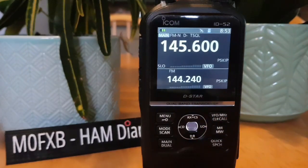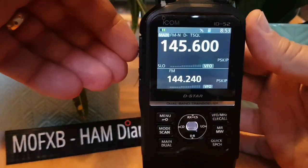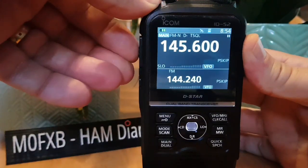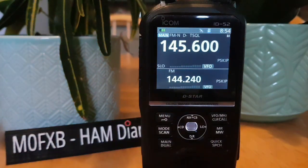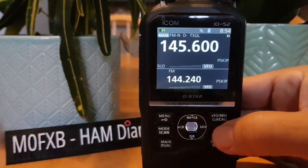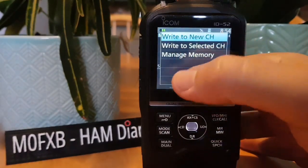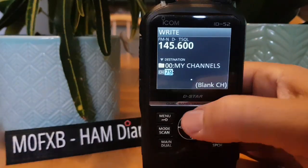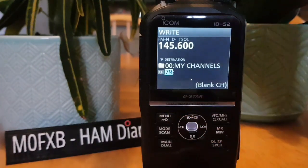We've got our GB3WR repeater set up. Key the PTT to confirm everything is correct. Now to store it — hold down the MR button and select right to a new channel. You'll be presented with a channel number.